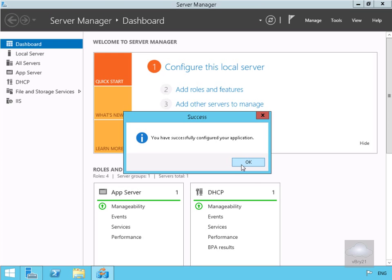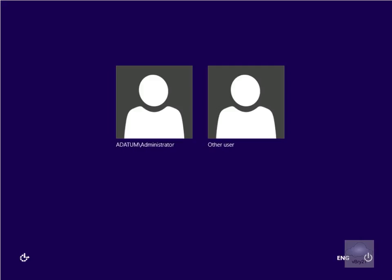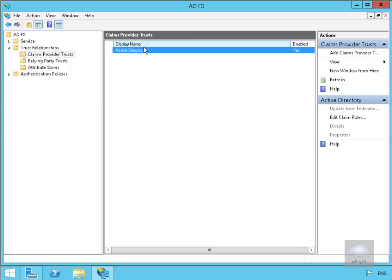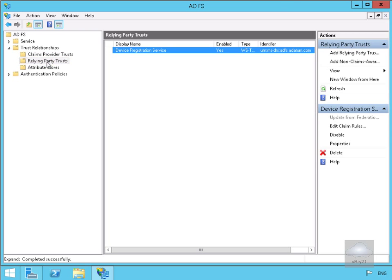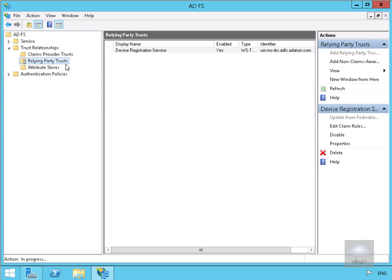Next we need to configure a relying party trust. We'll swap over to our client machine to verify it's running, then go back to our domain controller to actually create our relying party trusts. We go to Relying Party Trusts and add one. Right-clicking here, we'll add a relying party trust, which brings us into a wizard.